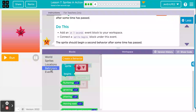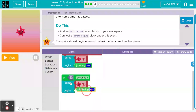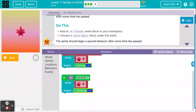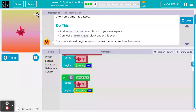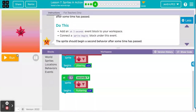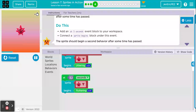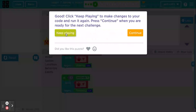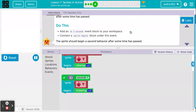Connect a sprite begins block under this event. I've left it to the default red dude to save time. The sprite should begin a second behavior after some time has passed. So if you look up here, he's already jittering. At three seconds, he's going to start fluttering. We never tell him to stop jittering, so in theory he should still jitter and do whatever this new behavior is. And now he is also fluttering because it has been three seconds. He's jittering and moving around the screen a little bit.